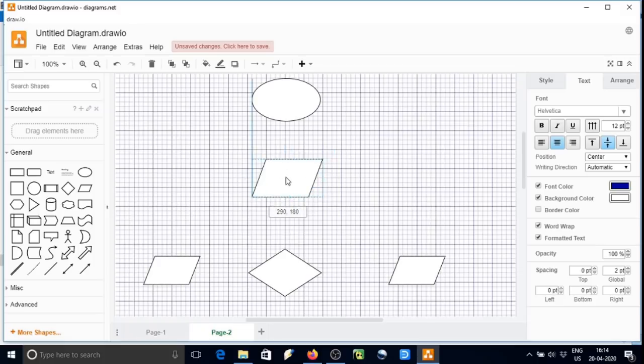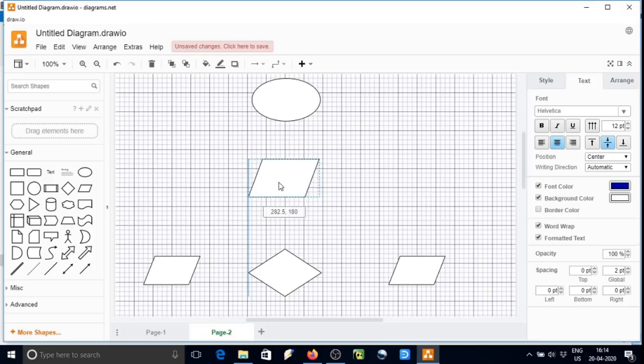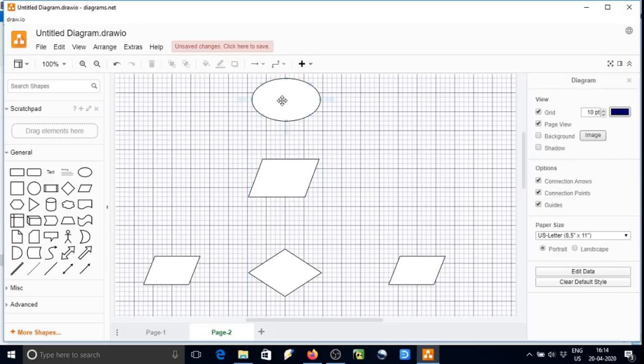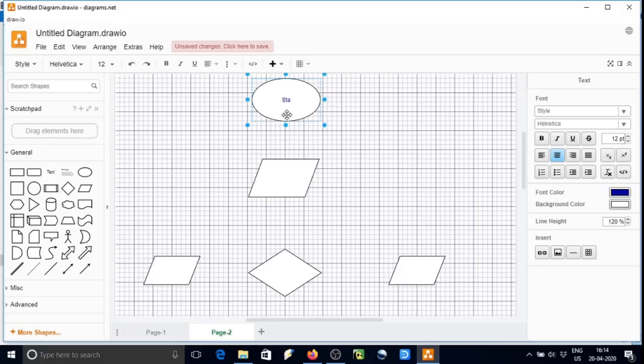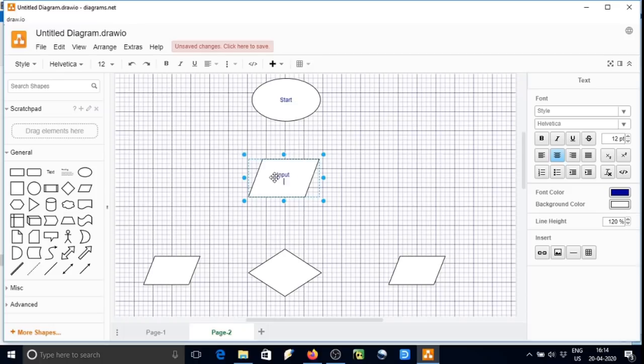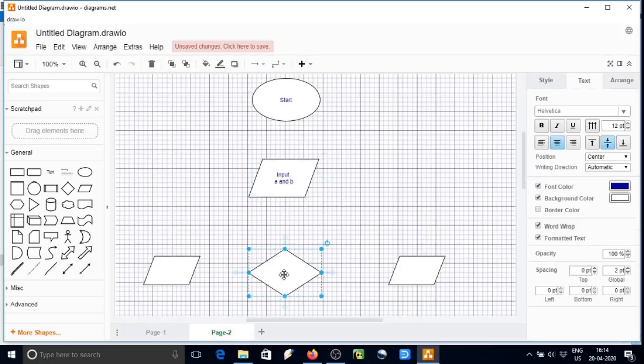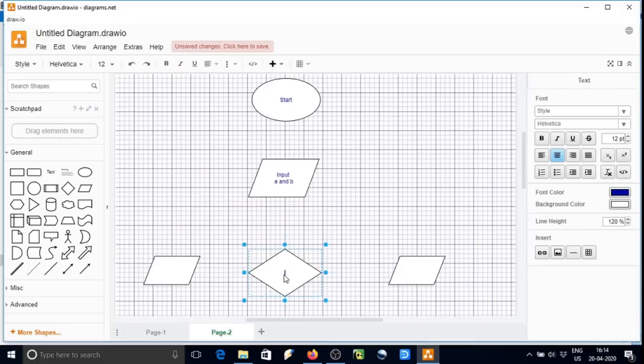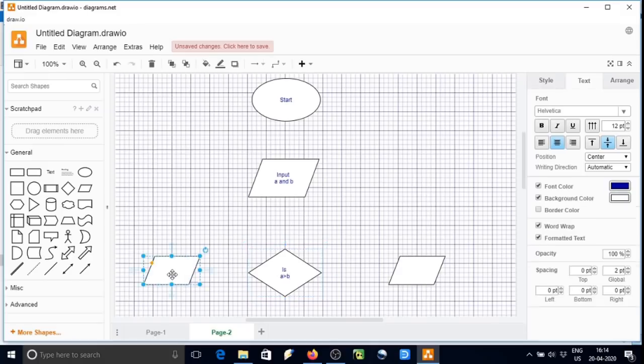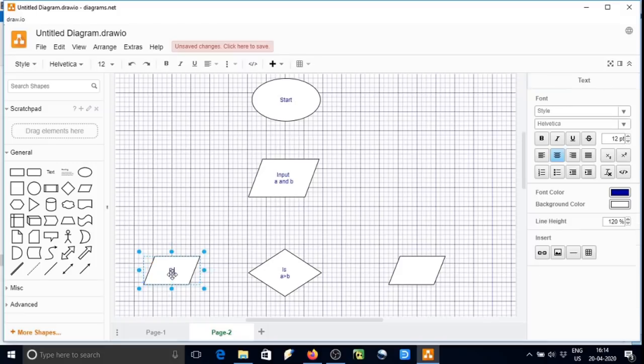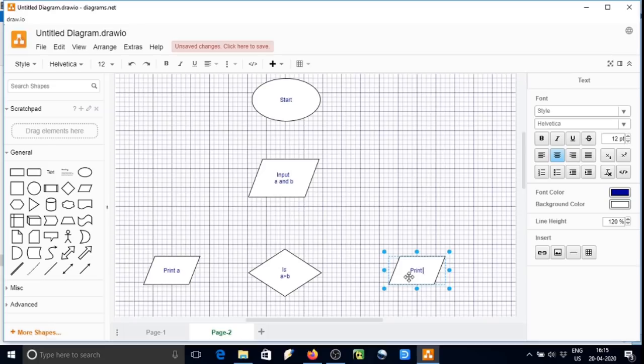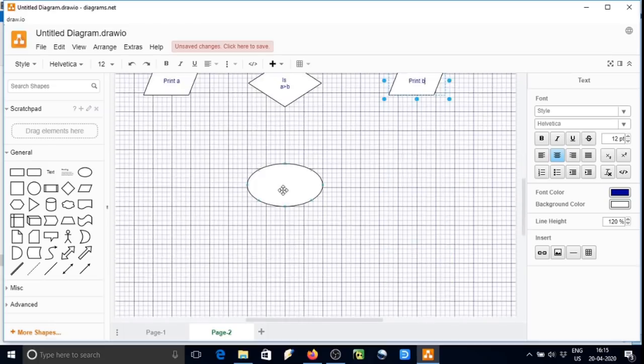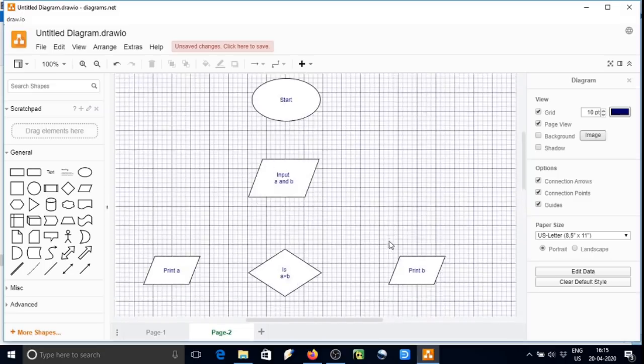So all done now. Now I will type start in oval shape, and then in parallelogram, input a and b. In diamond shape region, is a greater than b. So it is all done. Now we can join them by means of arrow.